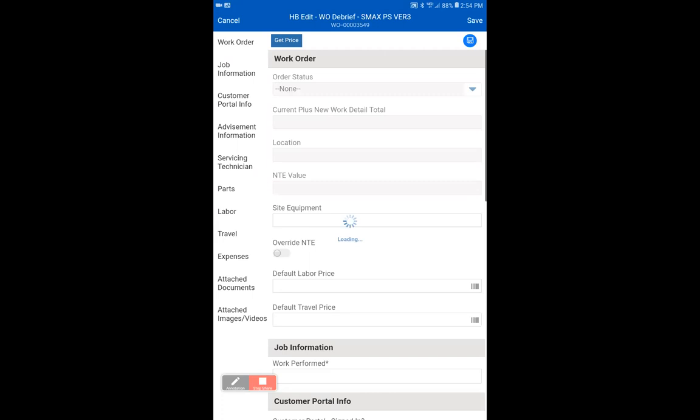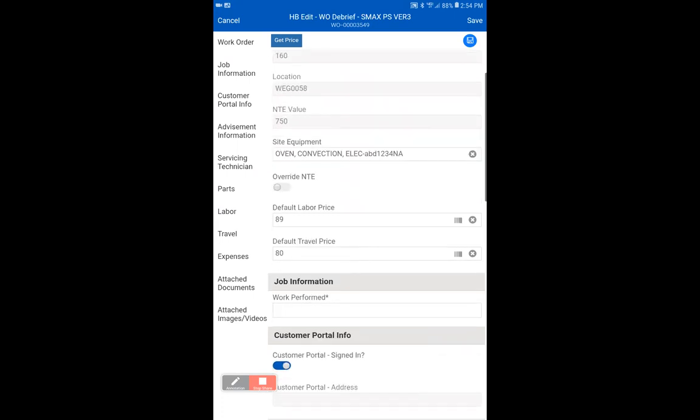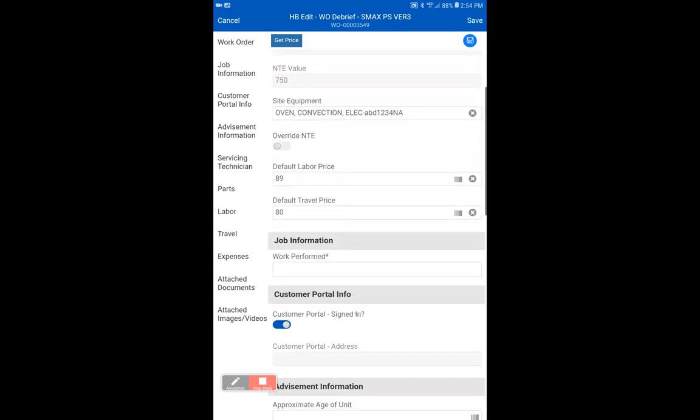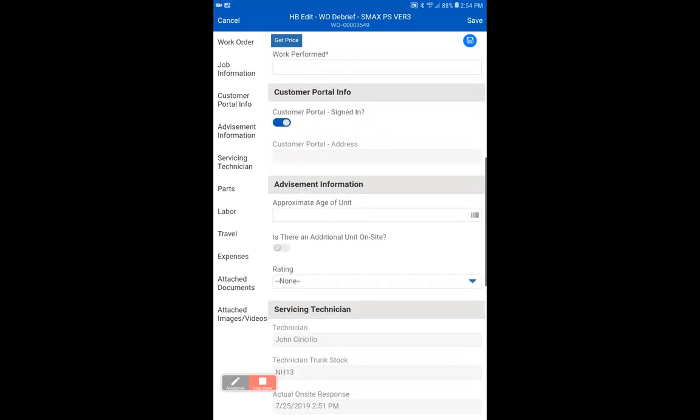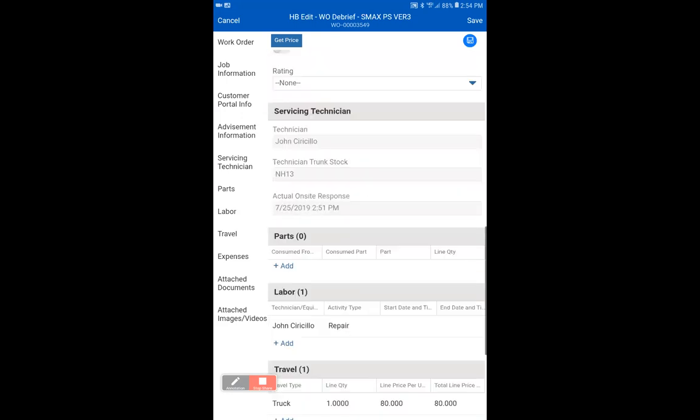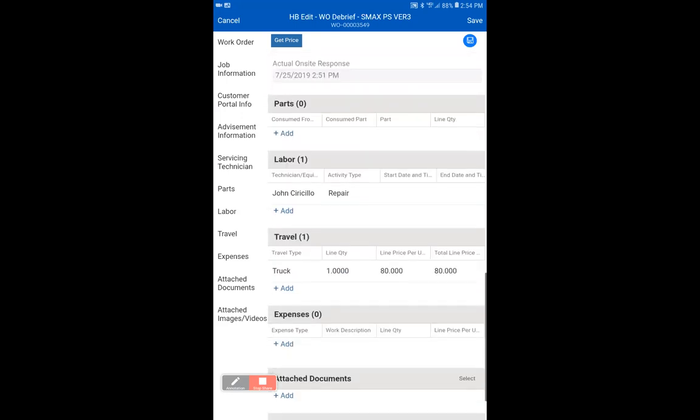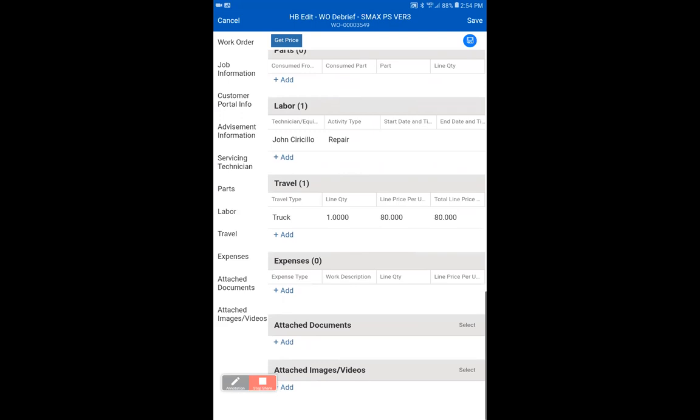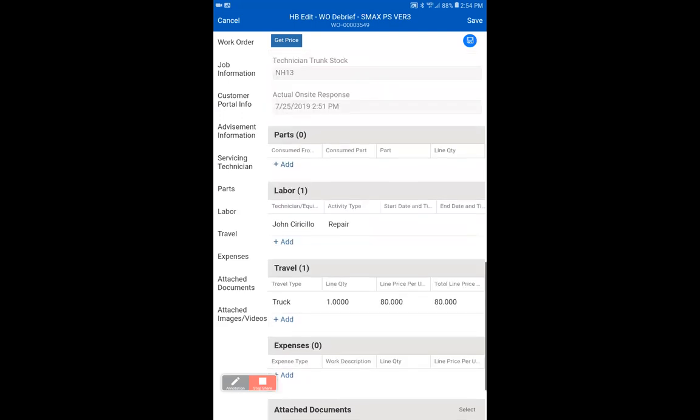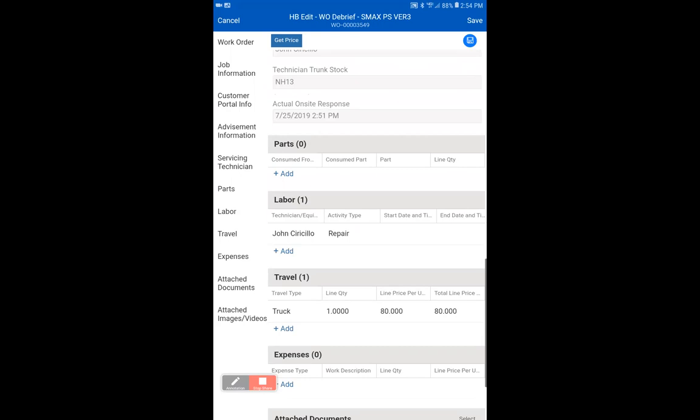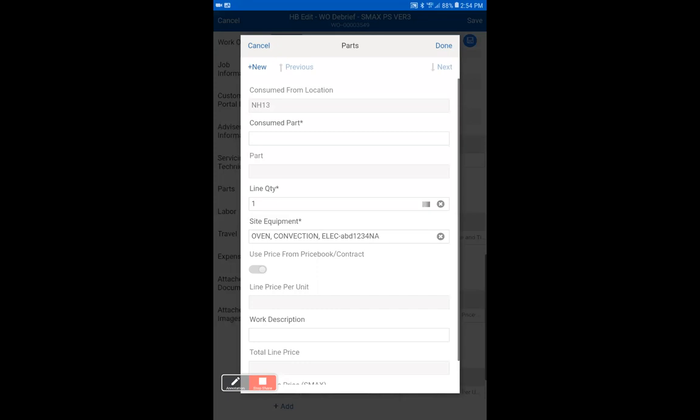Debrief work order is one of the major sections that allows you to edit many things in the work order. You will see here that we can add parts, we put in the work performed. There's a lot of things we can do here. We can override the NTE. We will get to all of them in a second. So the first thing you want to do is scroll down to the bottom and add in a part. You're going to click on the plus add hyperlink.